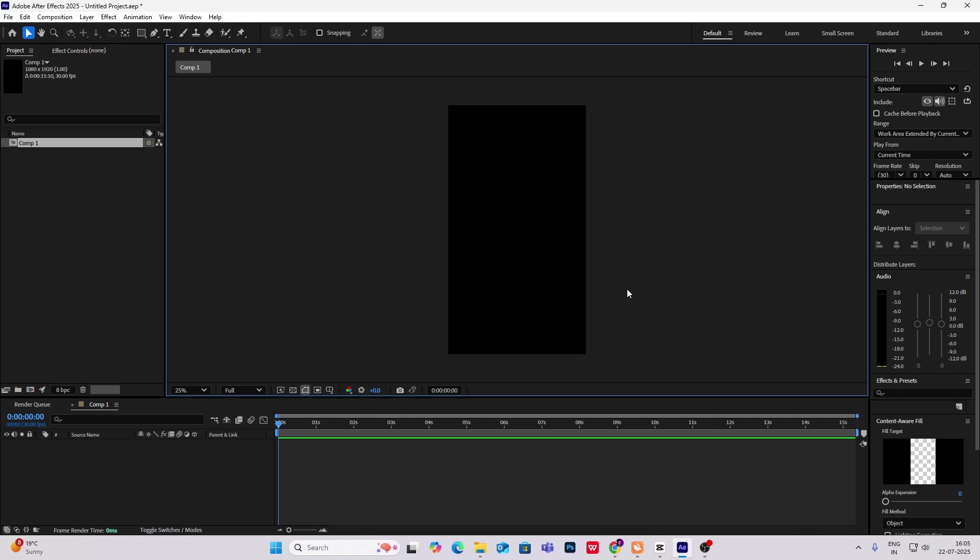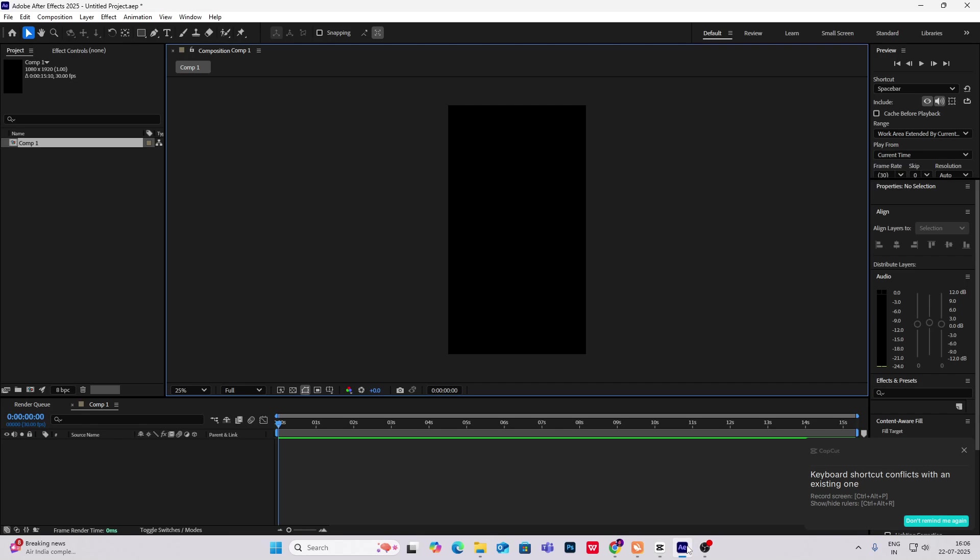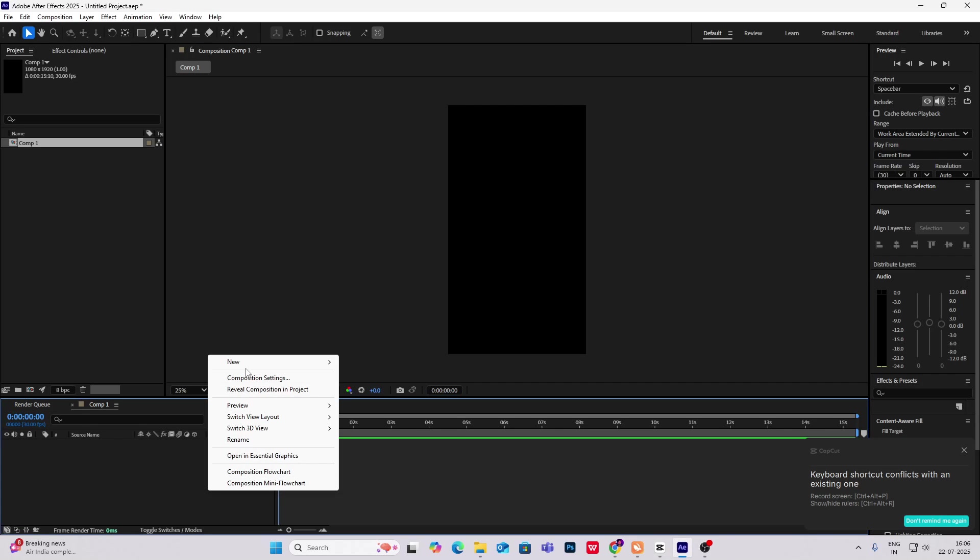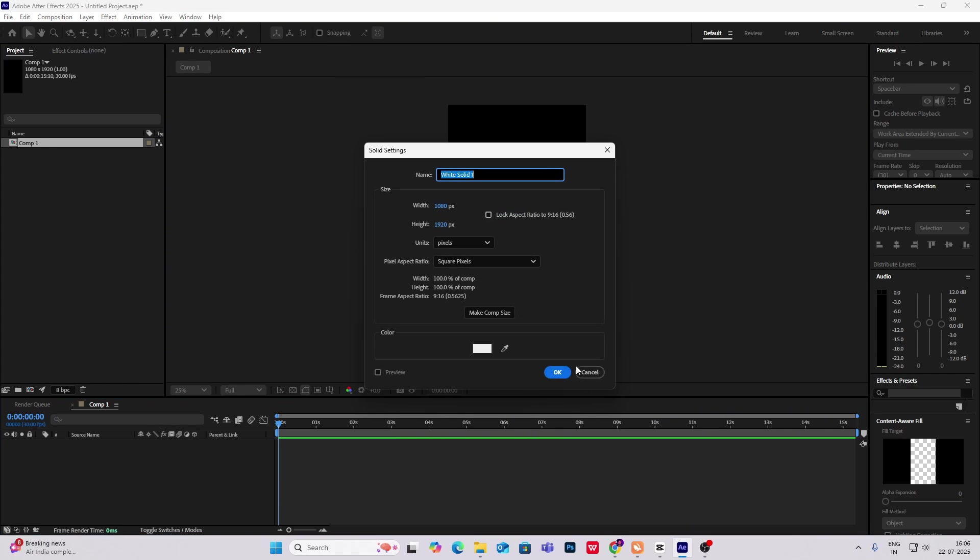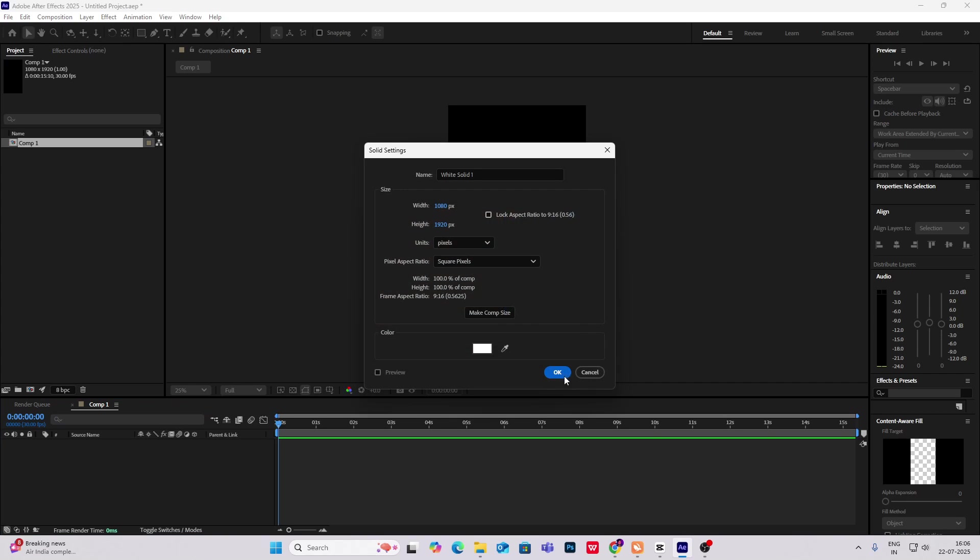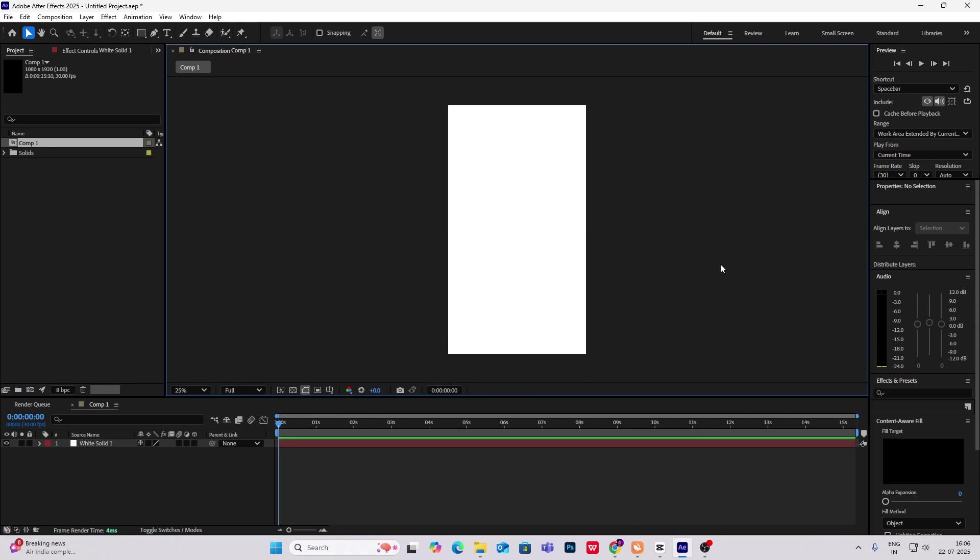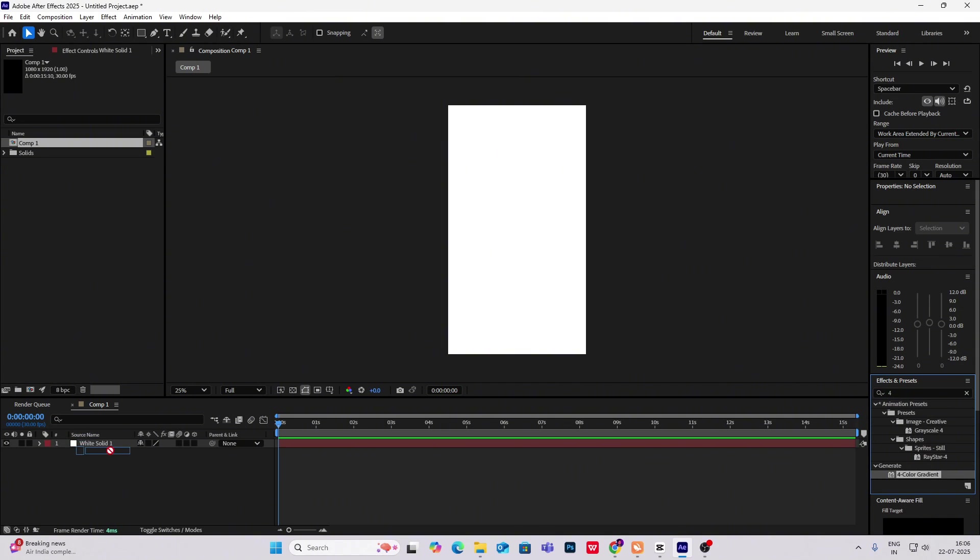Hi everyone, so today we are going to create a simple animation, yet a very good looking animation. Sometimes simple ones can also look great. First, what we have to do is make a solid, let's keep it white, then head on to effects and presets and search for four color gradient and put it on your solid.